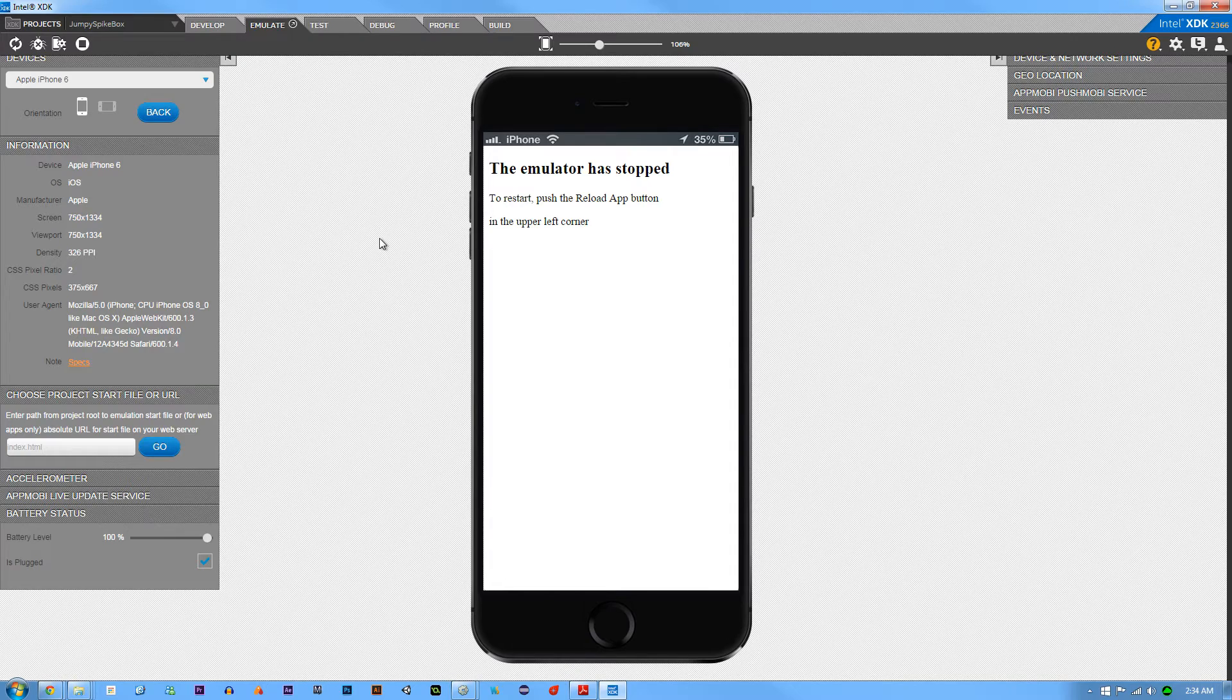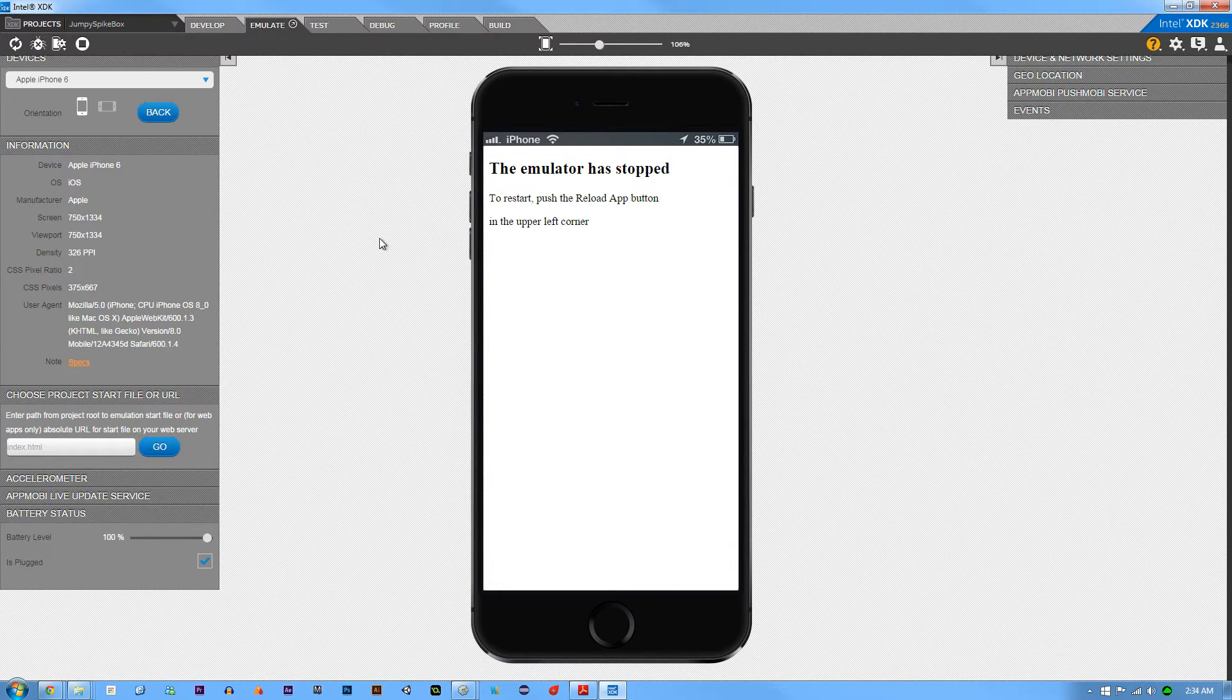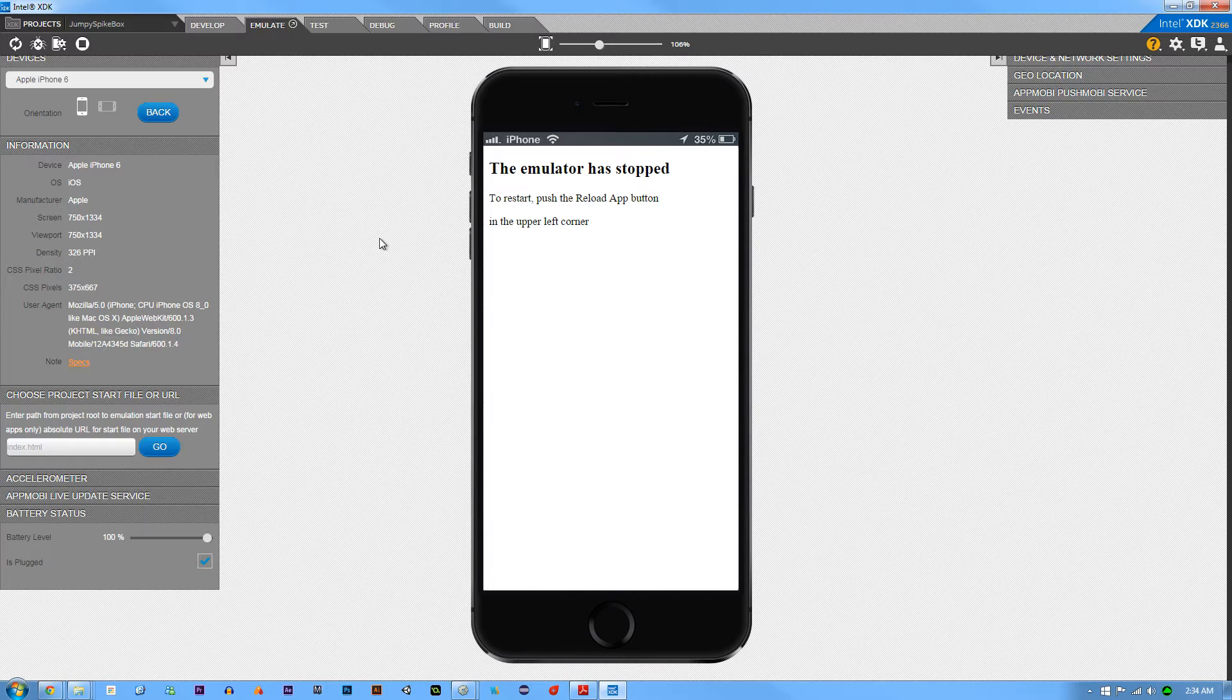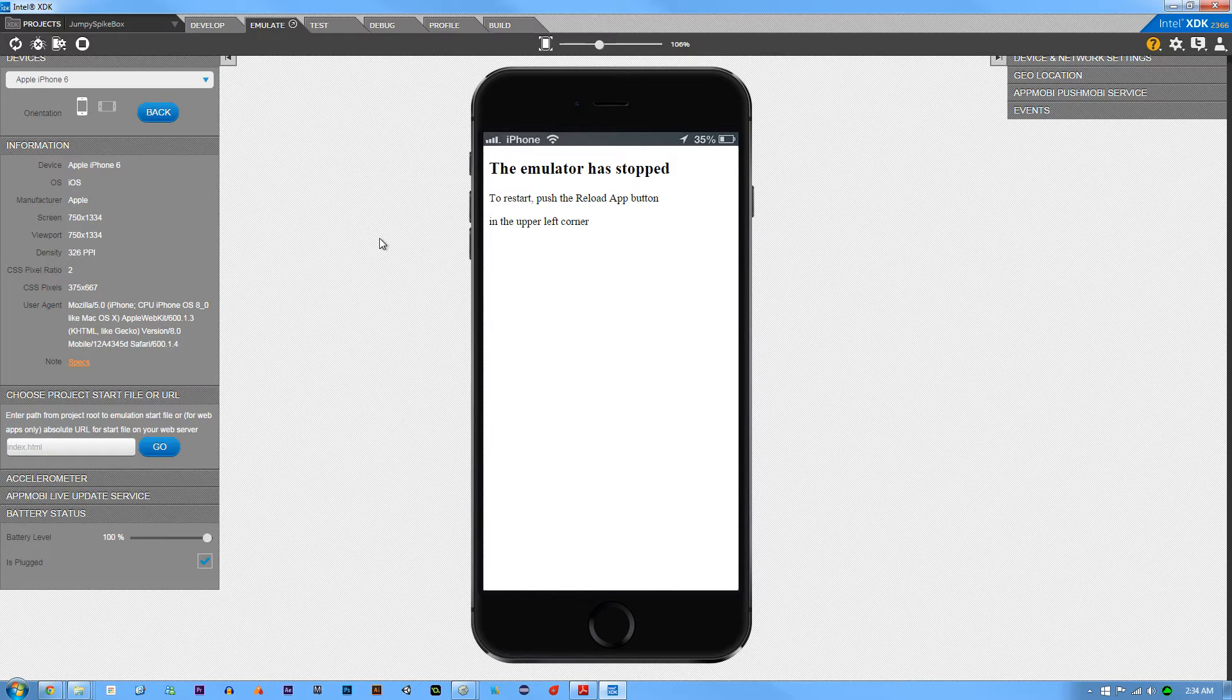Intel XDK is this amazingly free tool that lets you export Construct 2 or just Cordova projects in general, which means HTML5 projects to any operating system, Windows, iOS, or Android. It's really awesome and it's all free. All you have to do is sign up on Intel XDK.